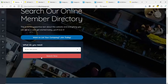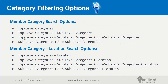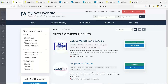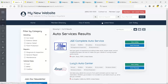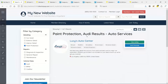Back on the homepage, let's use the search for auto services. We're presented with the subcategories and sub-subcategories — not repeating the top-level category on this page, which was a deliberate choice. We're using the sub-level and sub-sub-level categories to create a more specific search experience. Selecting Audi shows all three automotive repair shops offer it. Adding paint protection — only Lucy's Auto Center offers both paint protection and Audi service.